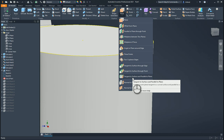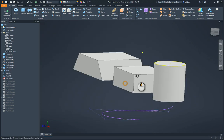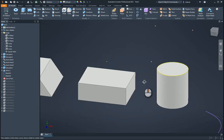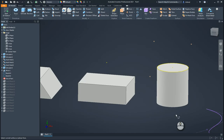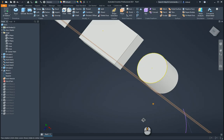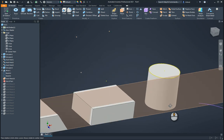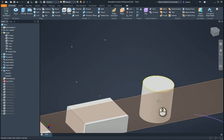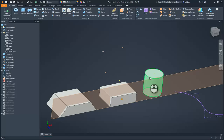Then, tangent to surface and parallel to a plane. I want it to be tangent to that surface over there. If it were angled at a different angle, it would be parallel to a different face over there.